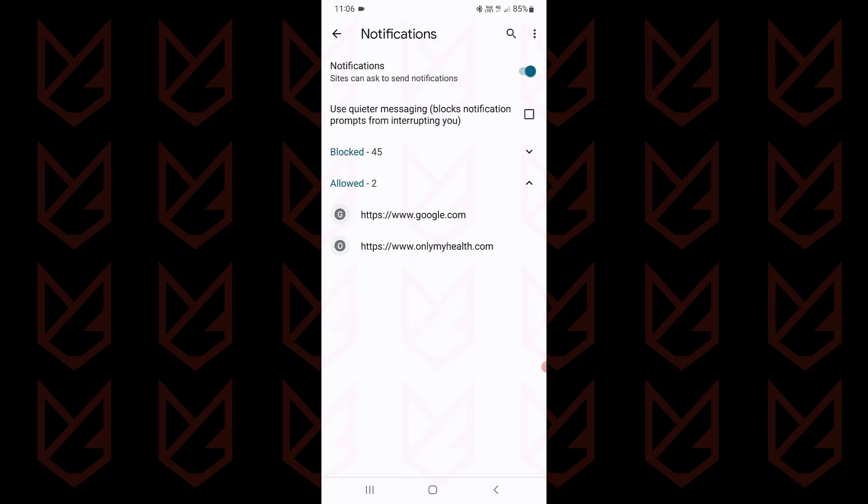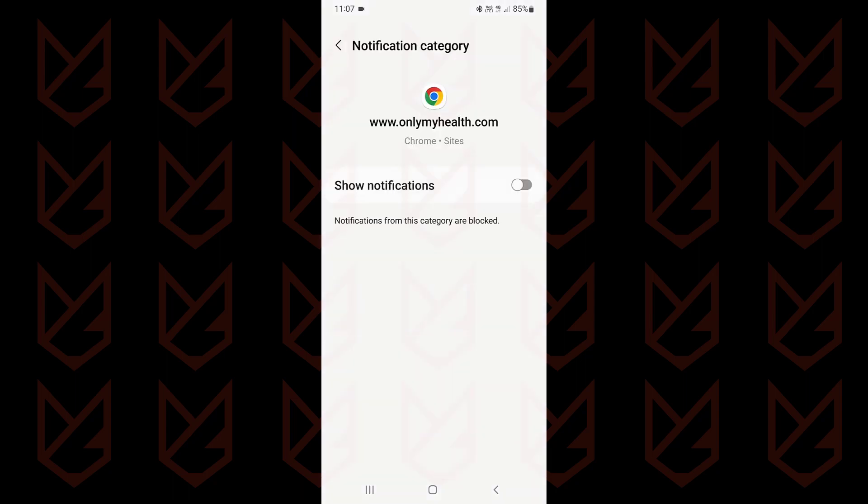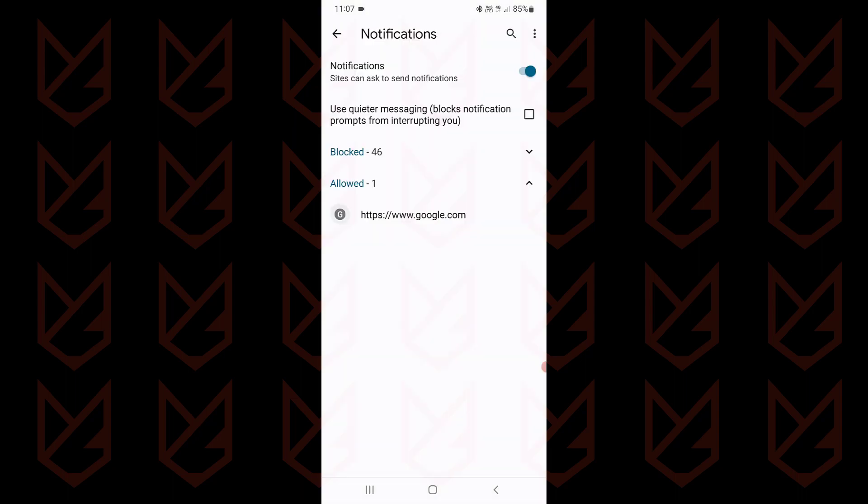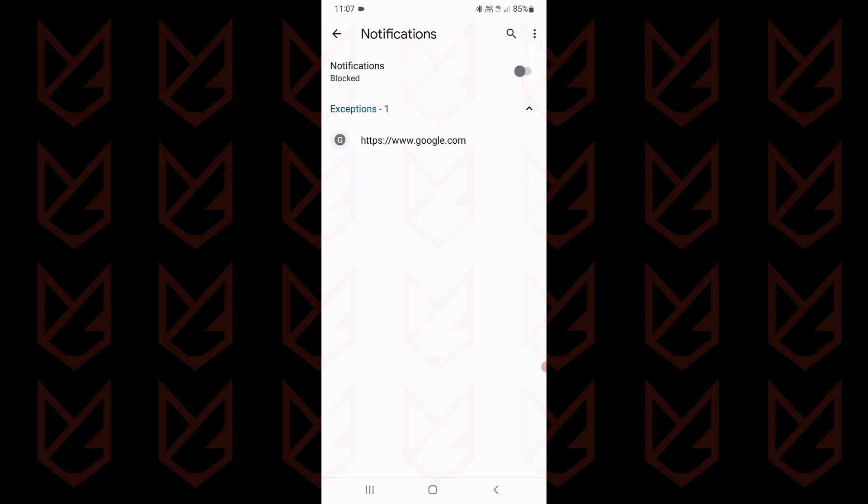In the allowed section, you will see the websites that are allowed to send you notifications. You can tap on them and disable the notification. You need to do this to all allowed websites. Once you do that, disable the notification so that websites cannot ask or trick you into subscribing for push notifications.